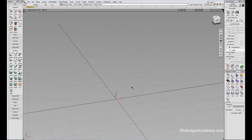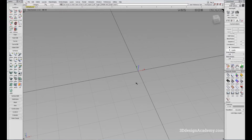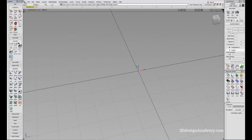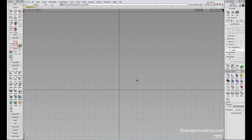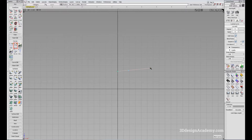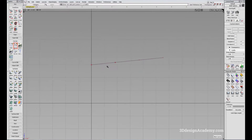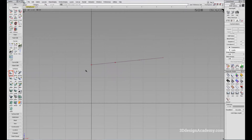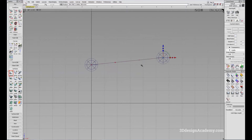Now let's move on to Snap to CV. Let's create a curve first. I'm going to go to the side view and create a curve. In the curve, you'll see there are three points where you can snap to. Let's say you want to create an object here — all you have to do is turn Snap to CV on and click near the point where you want to snap it to. You'll see that there's a sphere here, I'll create another one, and it'll snap to that point.